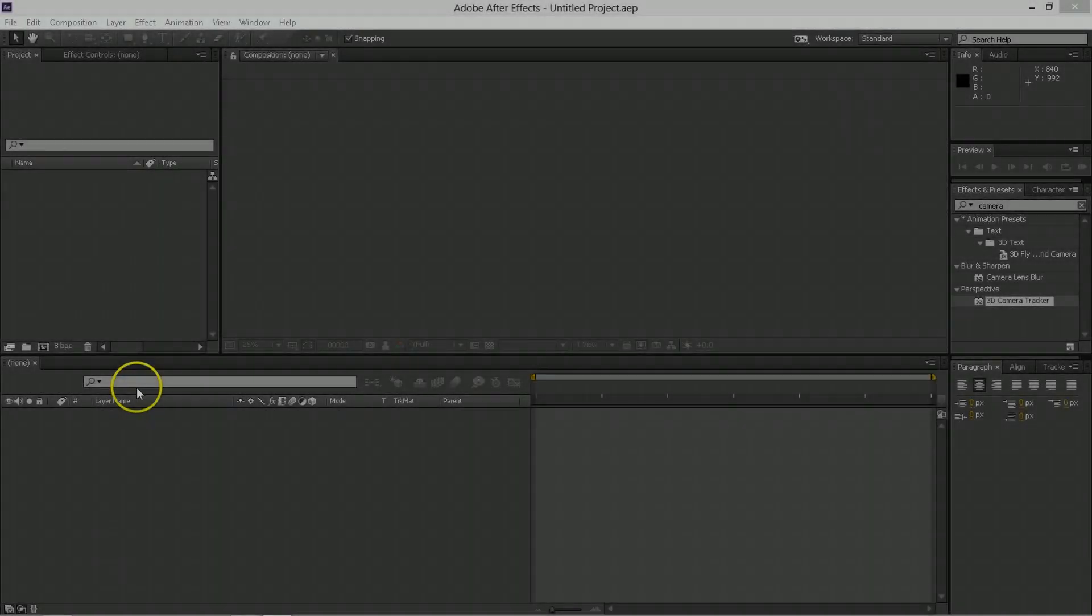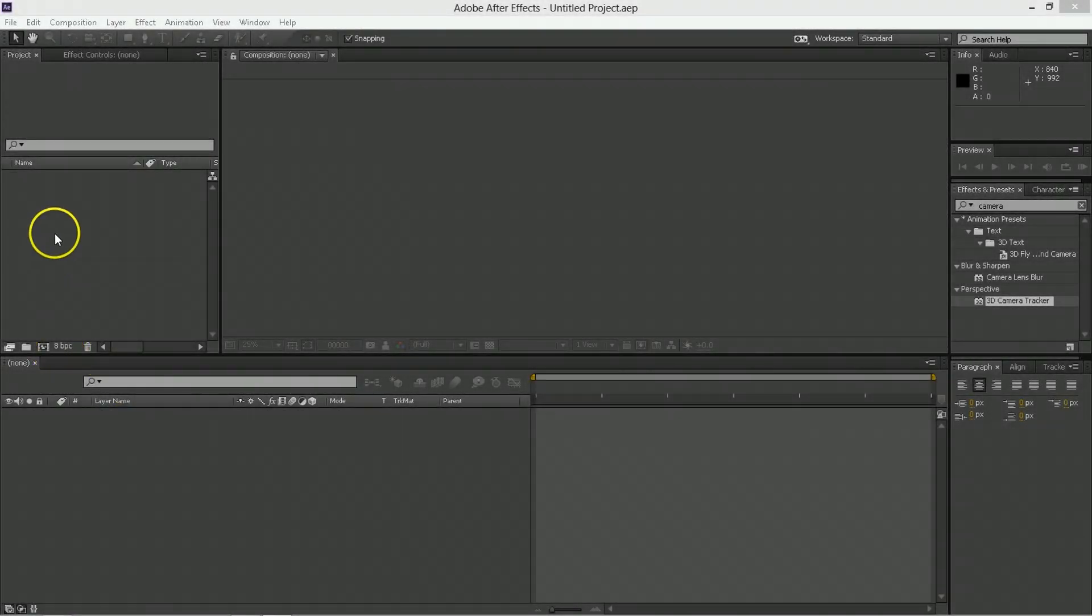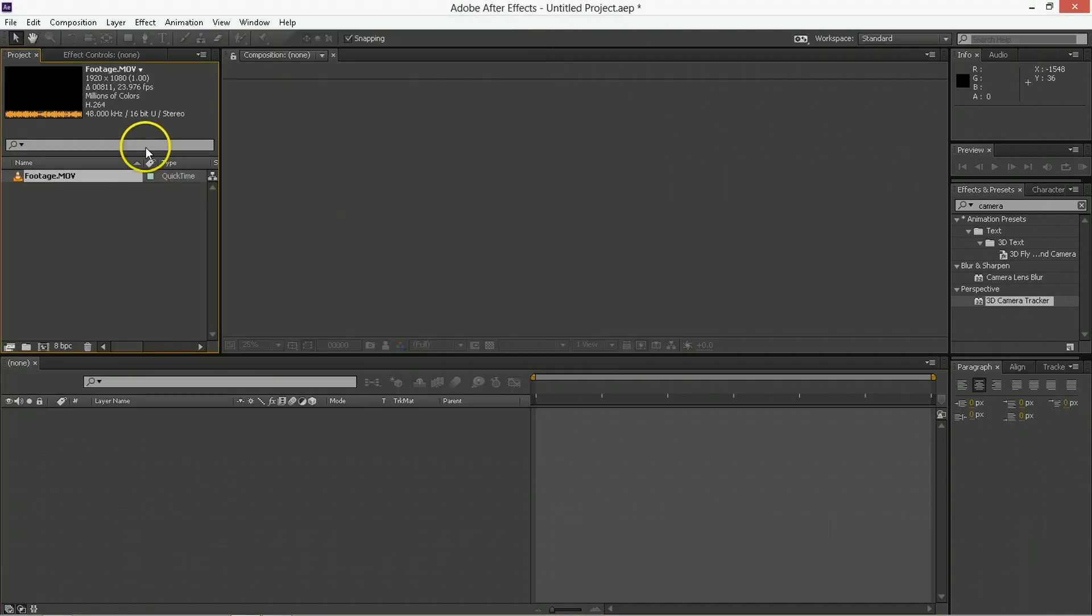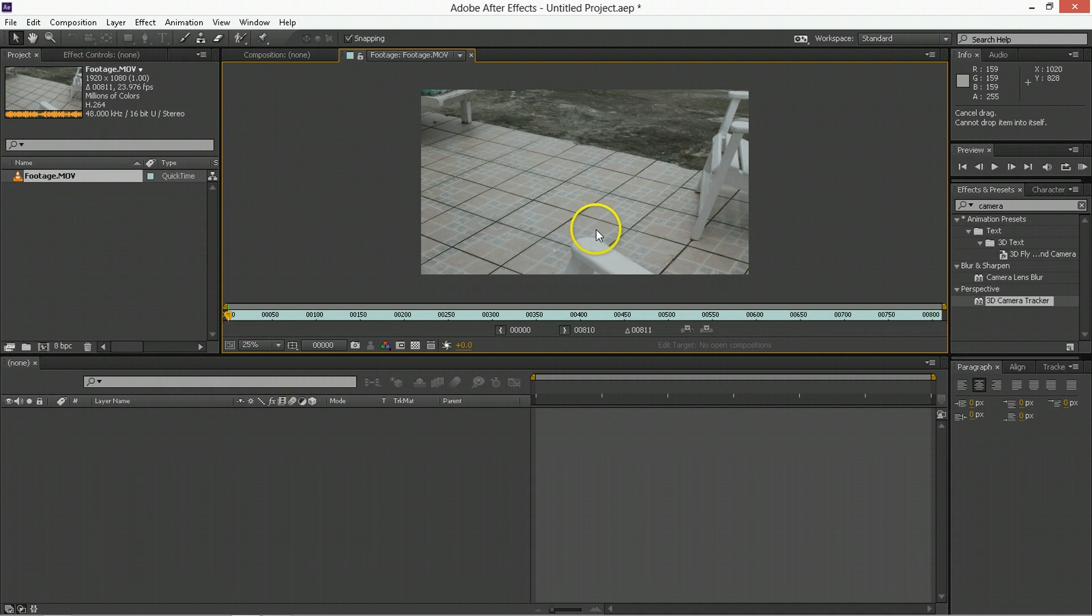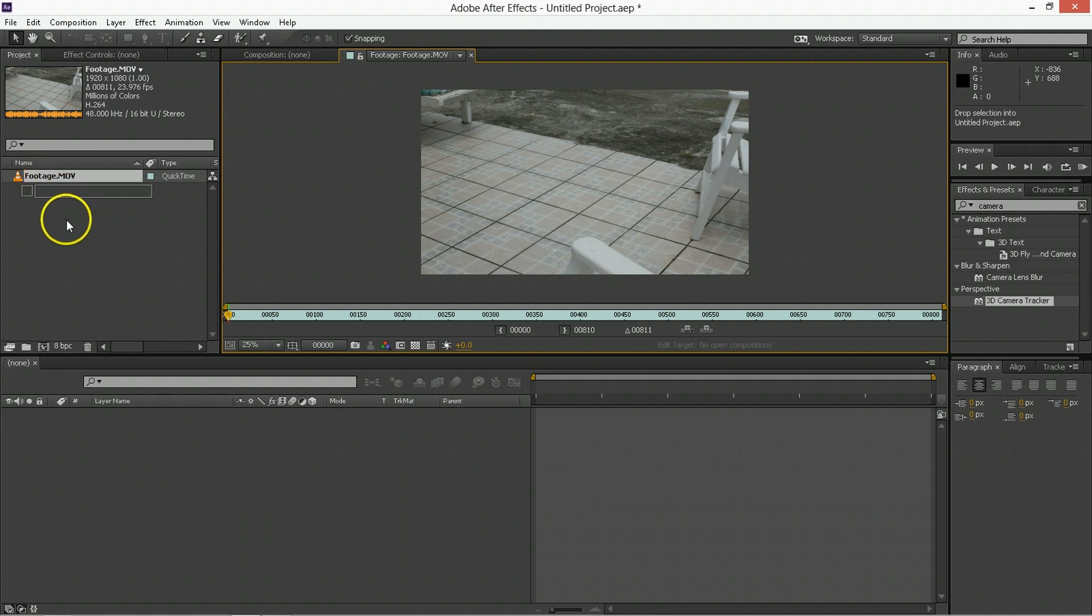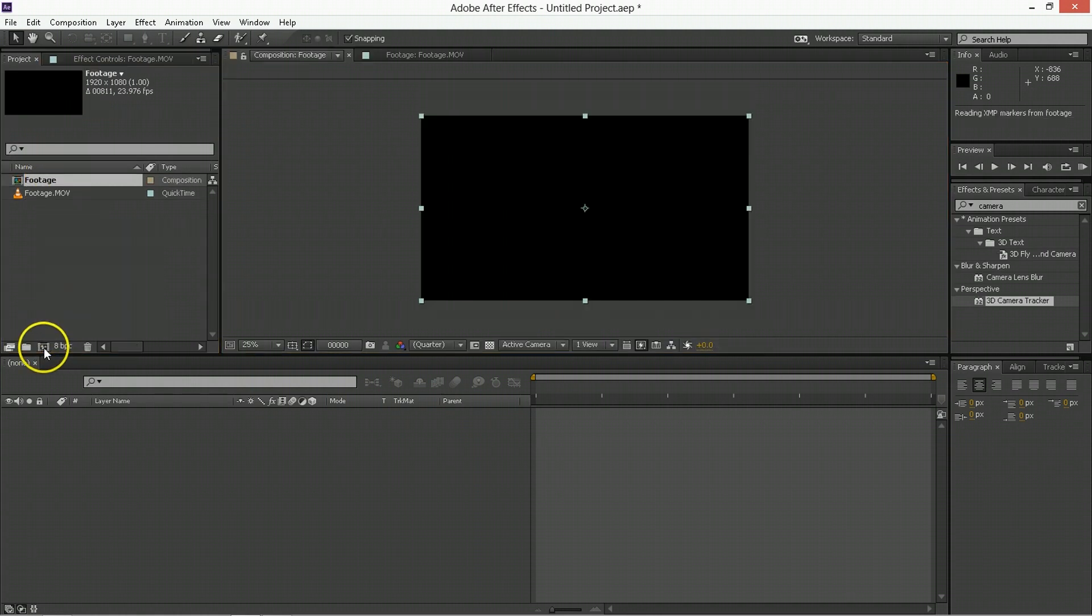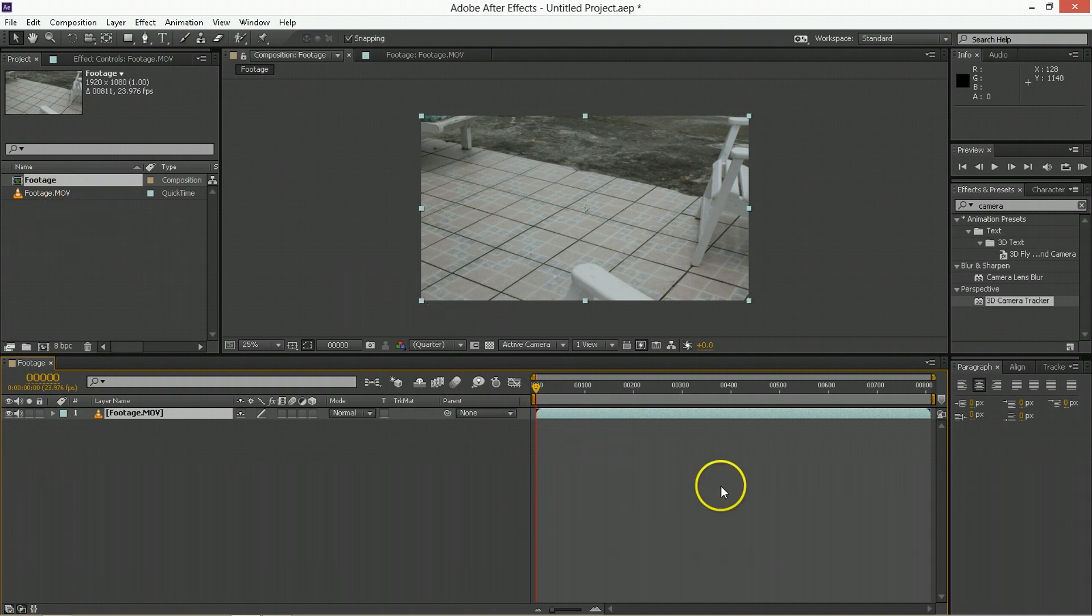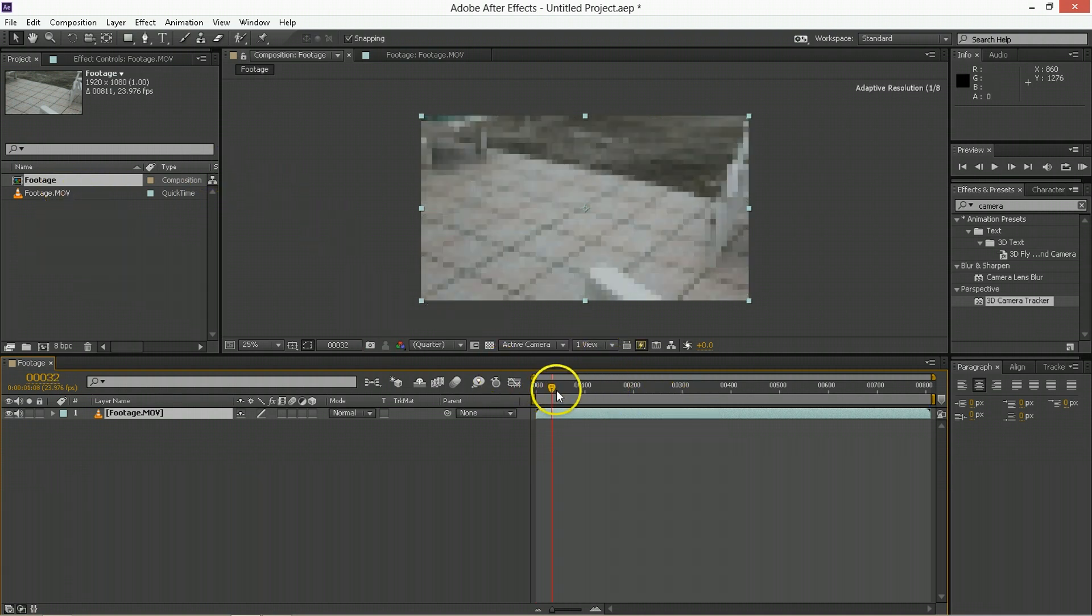So inside of After Effects, the first thing I'm going to do is import the footage that we want to use. Here I've just called it Footage, and it's footage of the patio outside of my building. I'm going to take this and drag it onto a new composition. It will create a composition of the same frame rate and frame size and duration as that original clip.